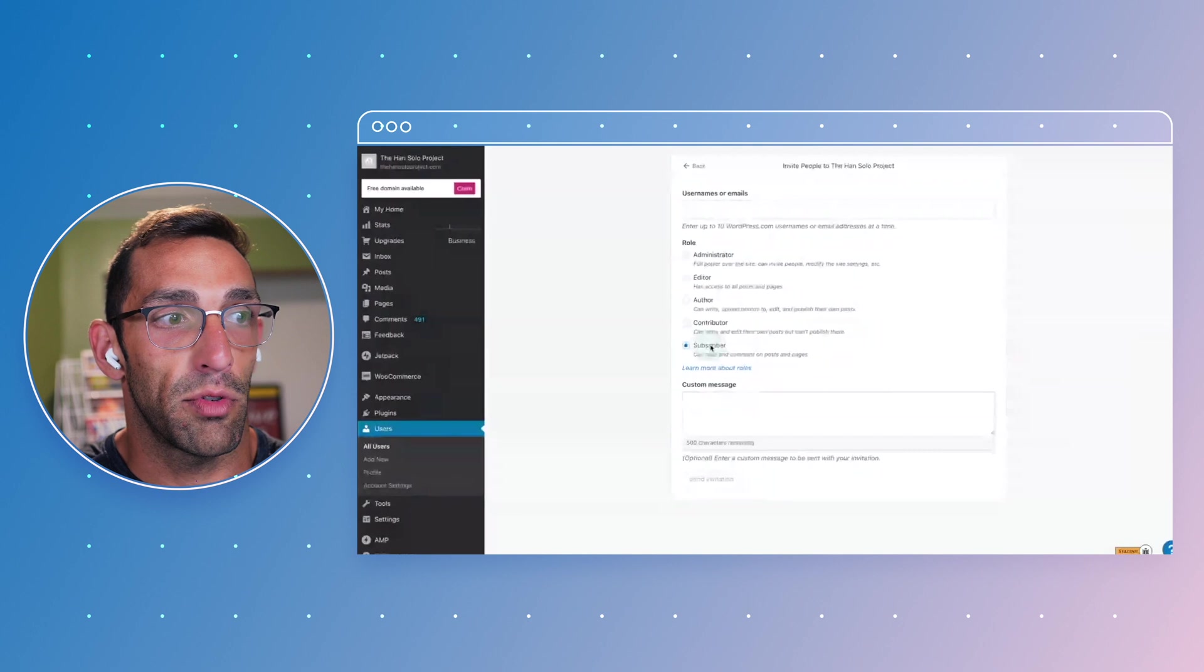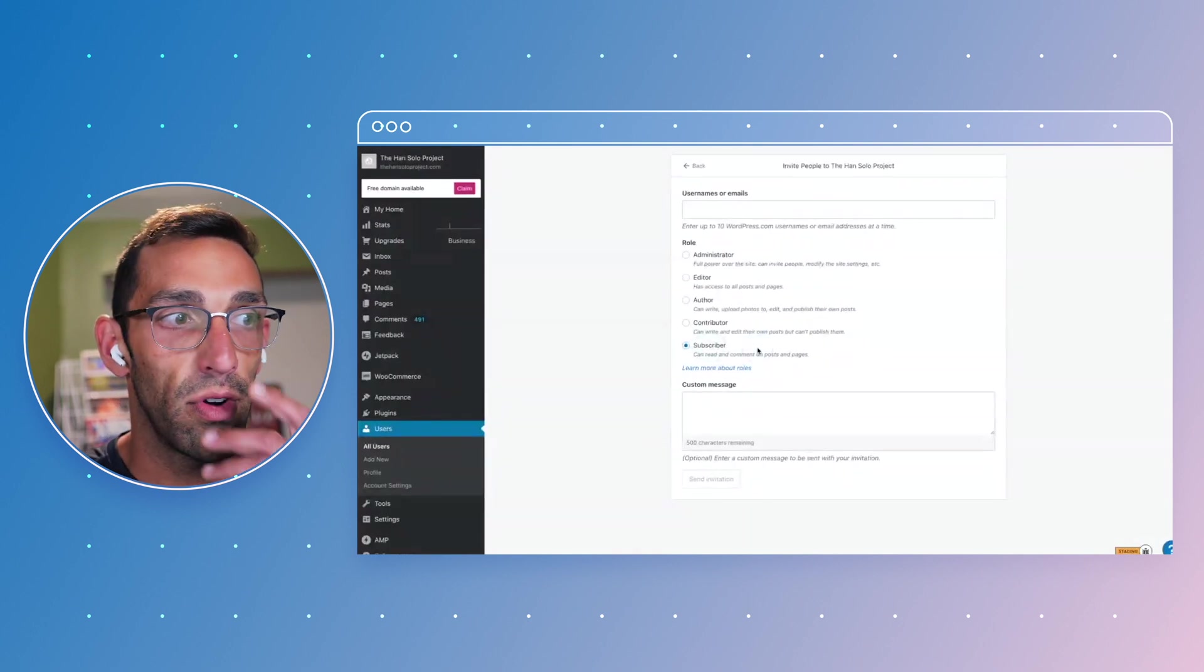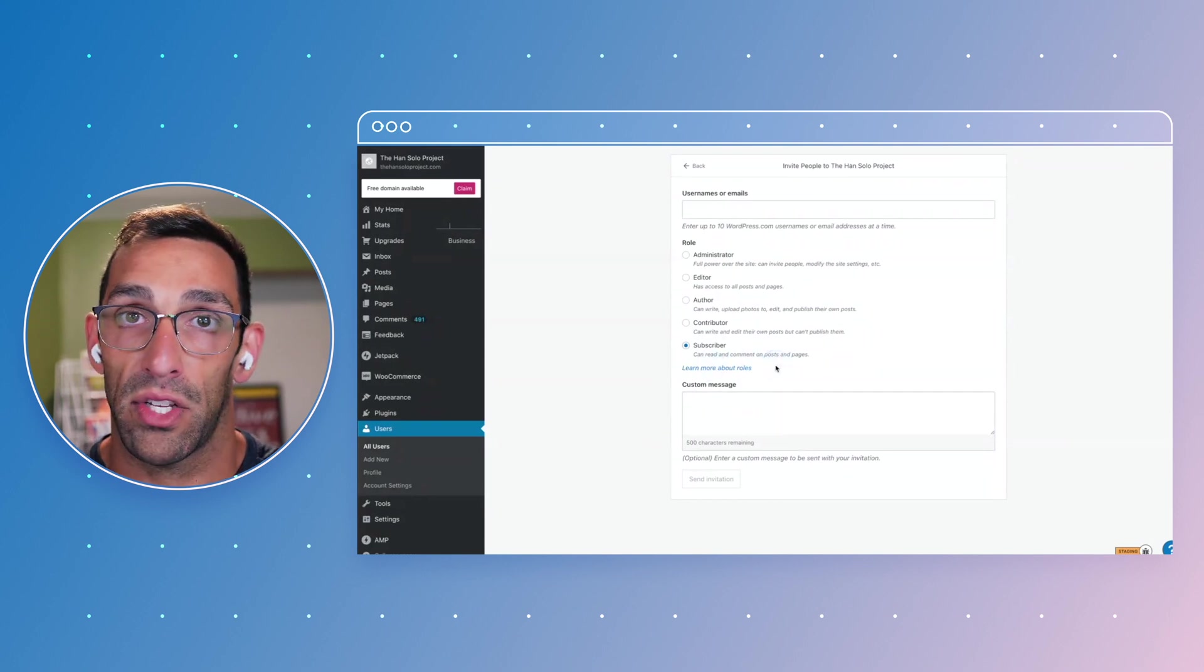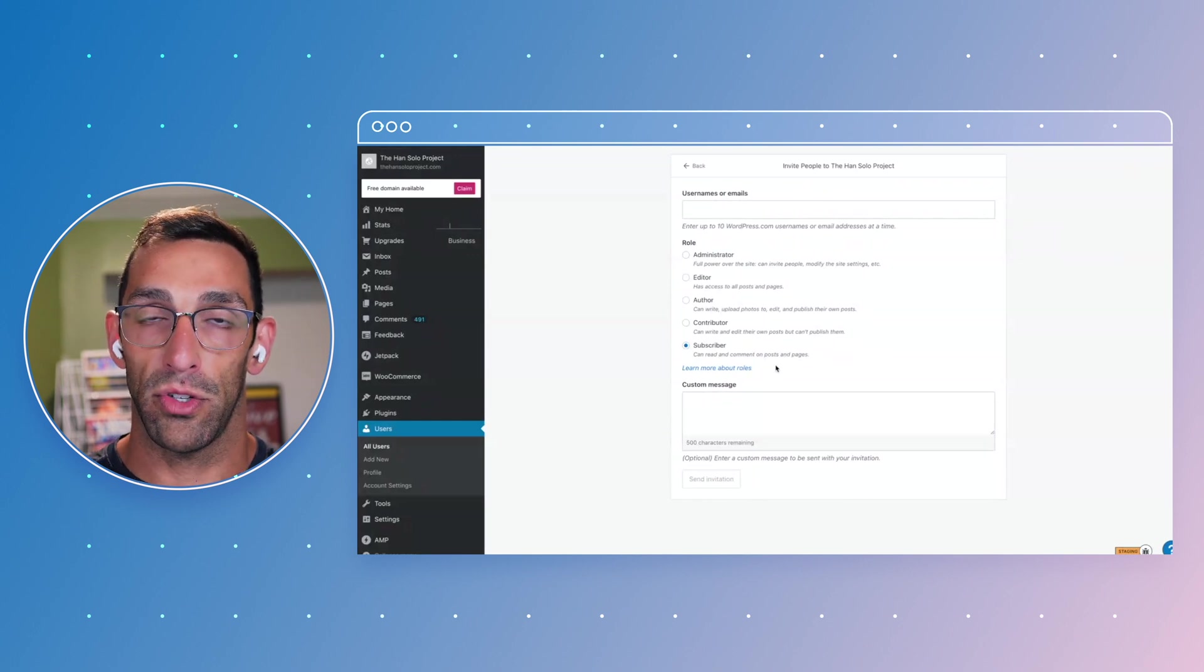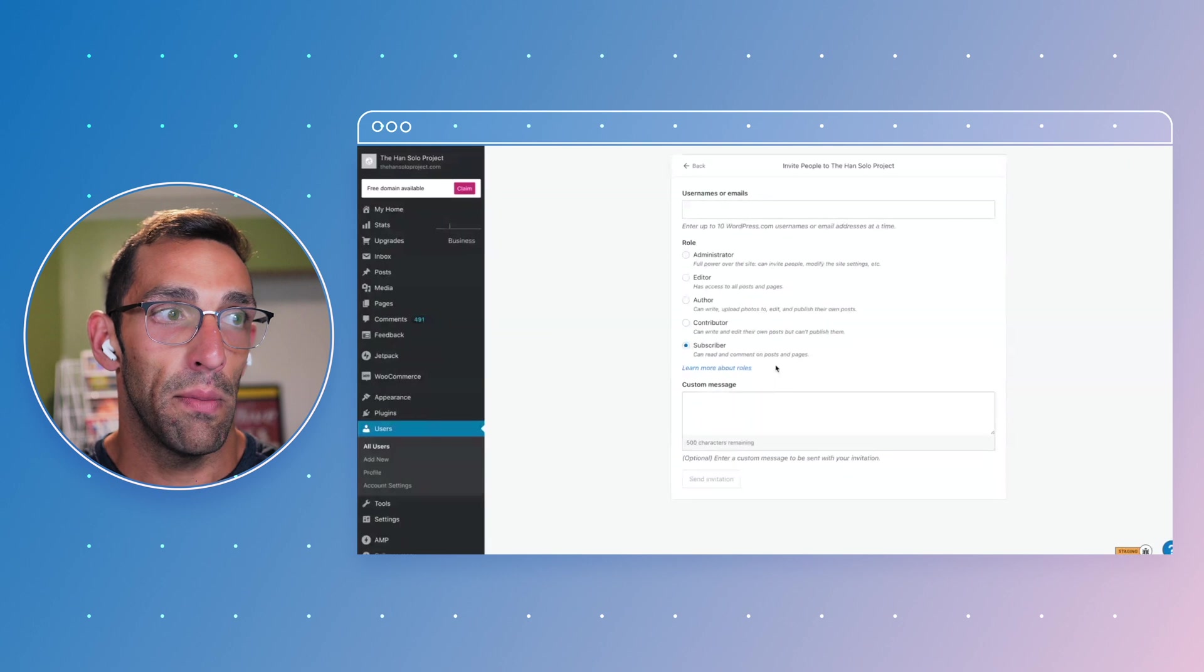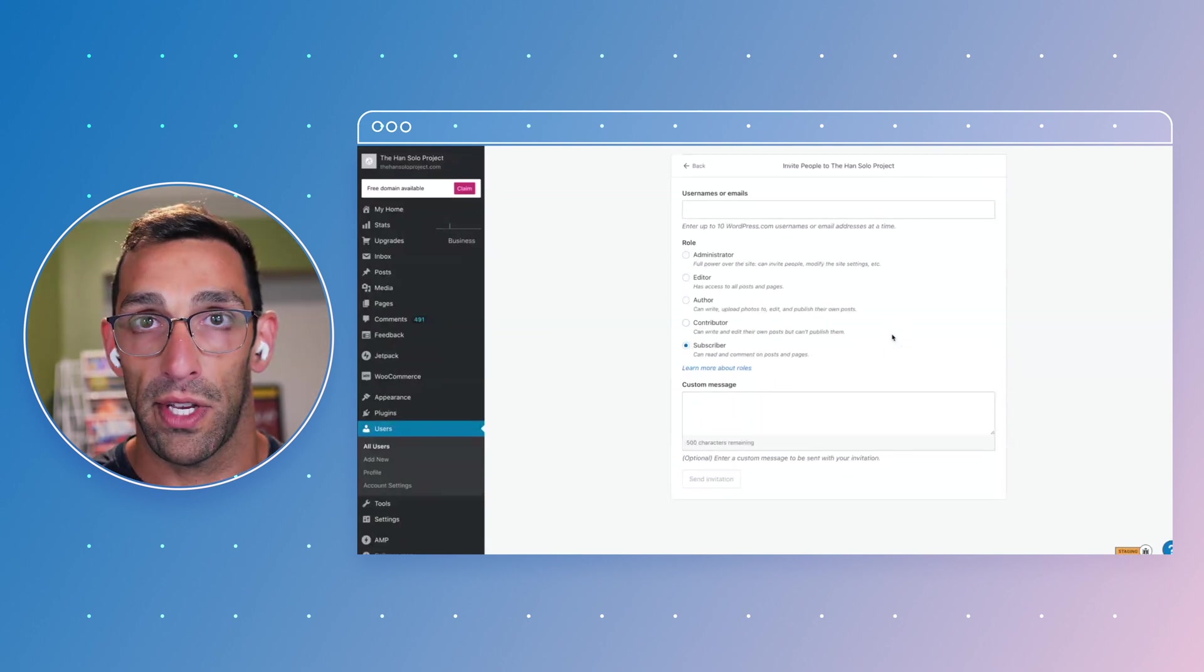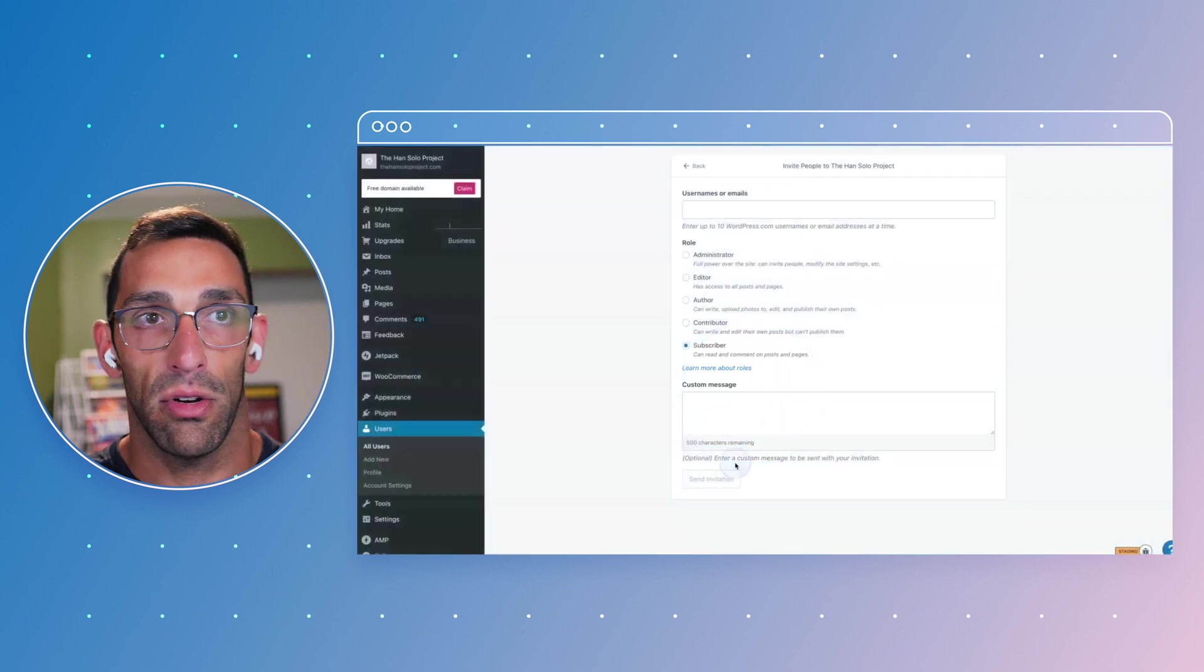And then there's this subscriber role where they can basically see things on your site but not really have any control over it. There's other plugins and other roles and things like that that you can add based on your needs, so it's pretty extensible. There's lots of different powers you can give people or take away depending on what you need, but these are kind of the core default roles that go in there. And then obviously when you send an invite, you can give them the context by adding a custom message here before you send it out.